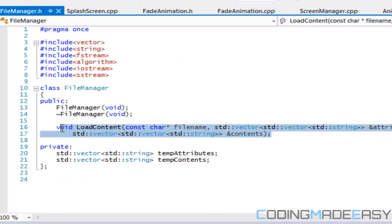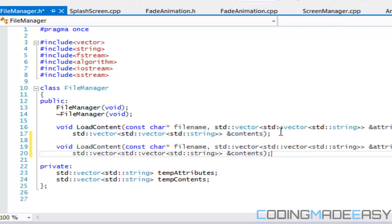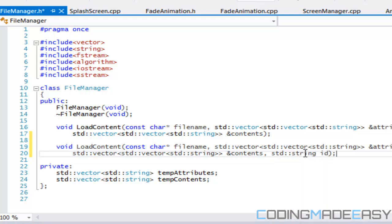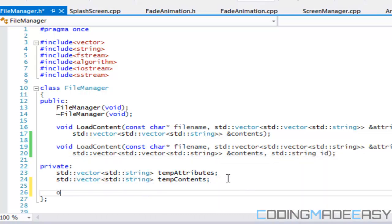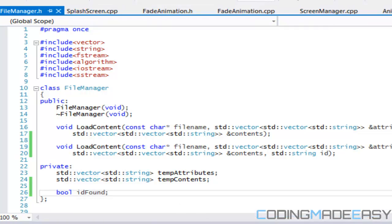We're going to go to file manager dot h, copy and paste this, and add one more option — it's going to be called id. Then in the private section, we're going to make a boolean called id_found.